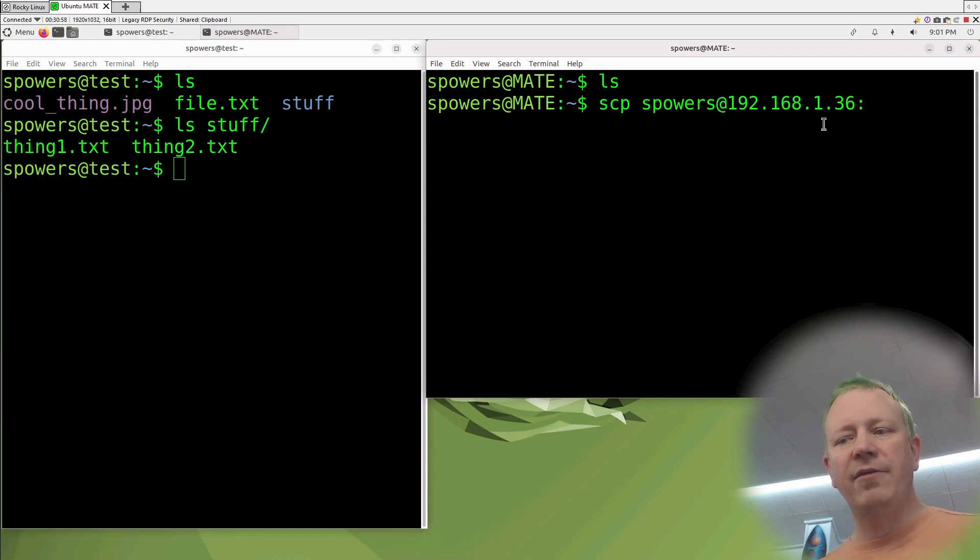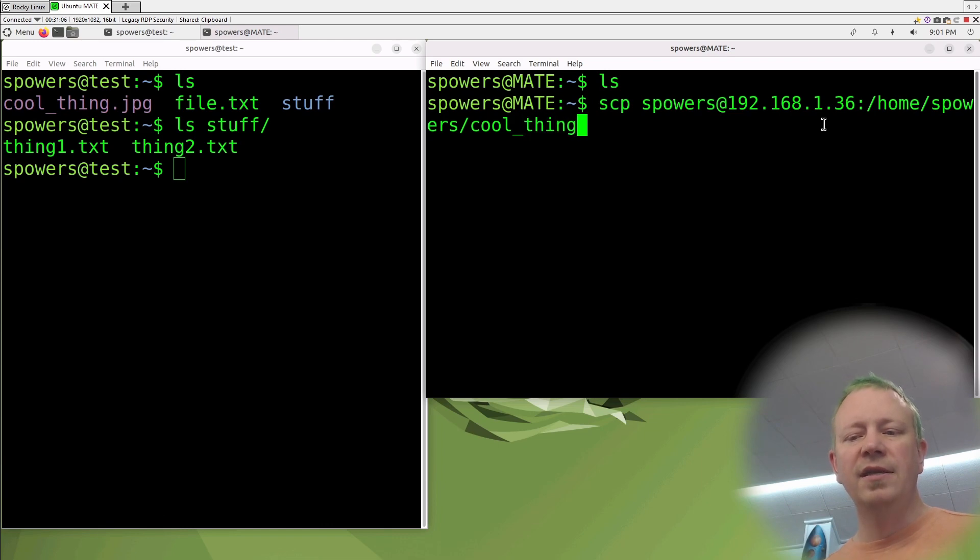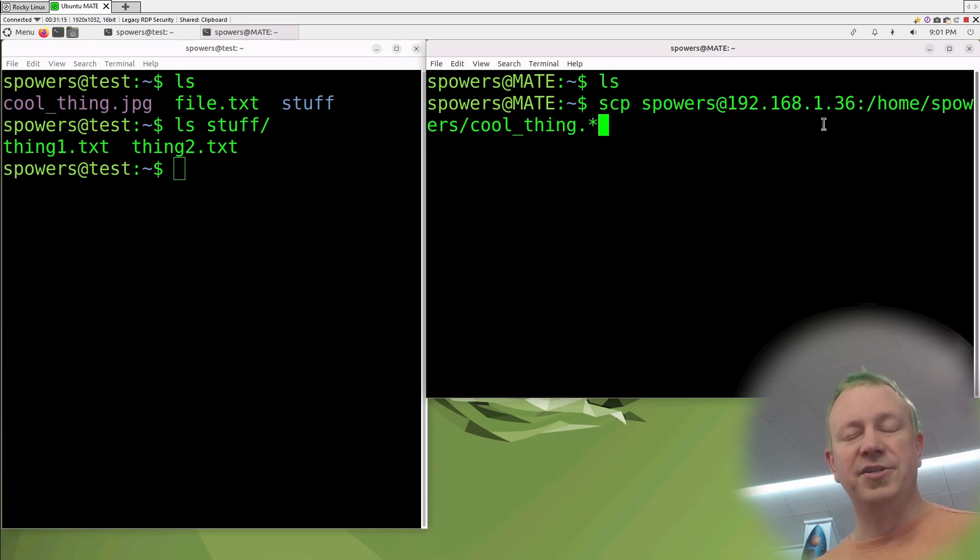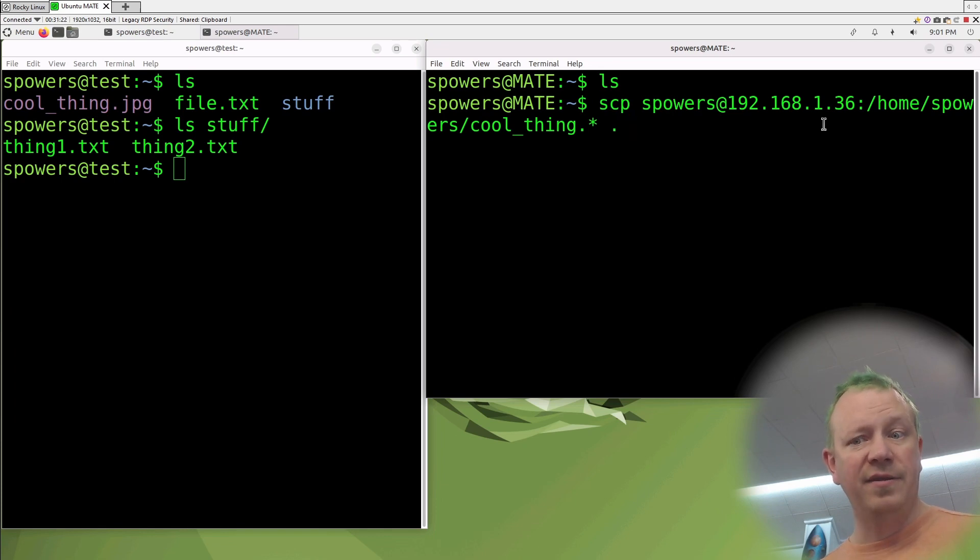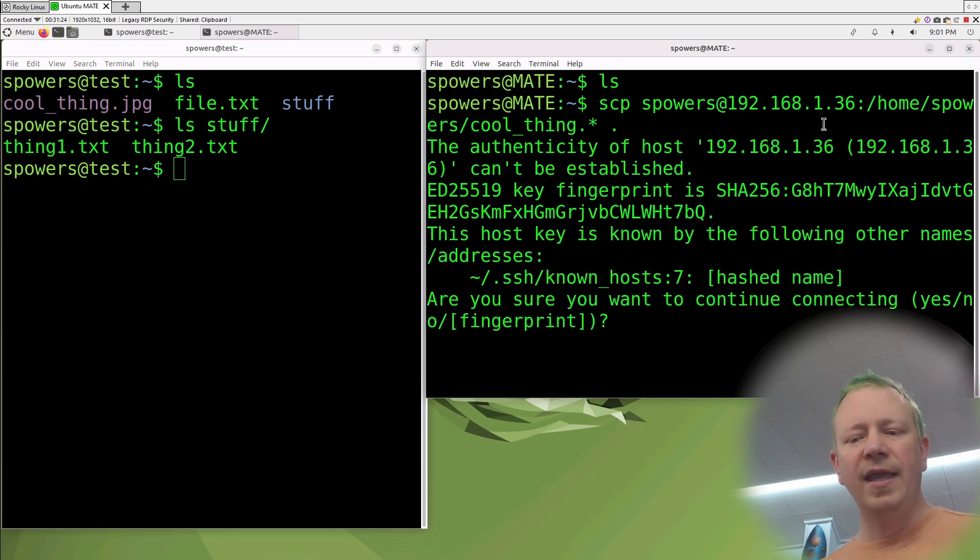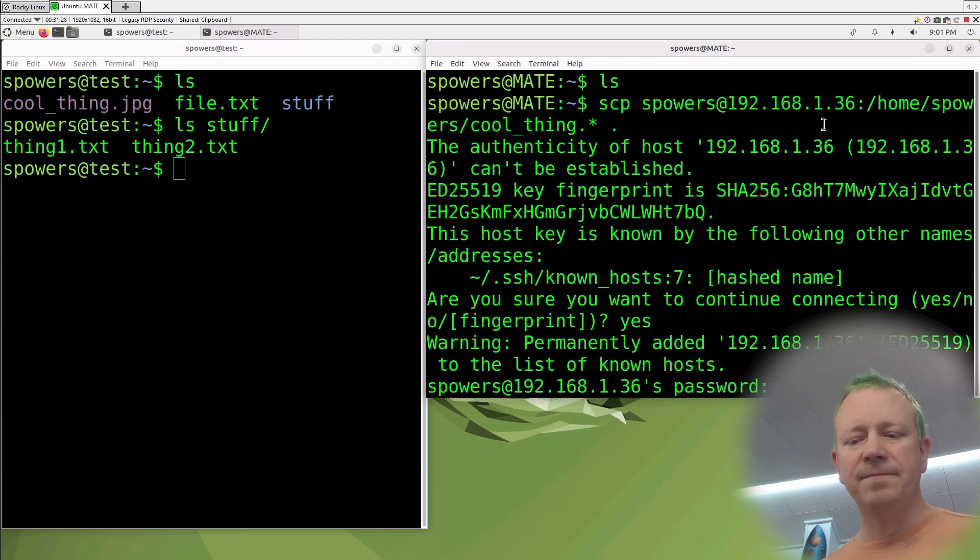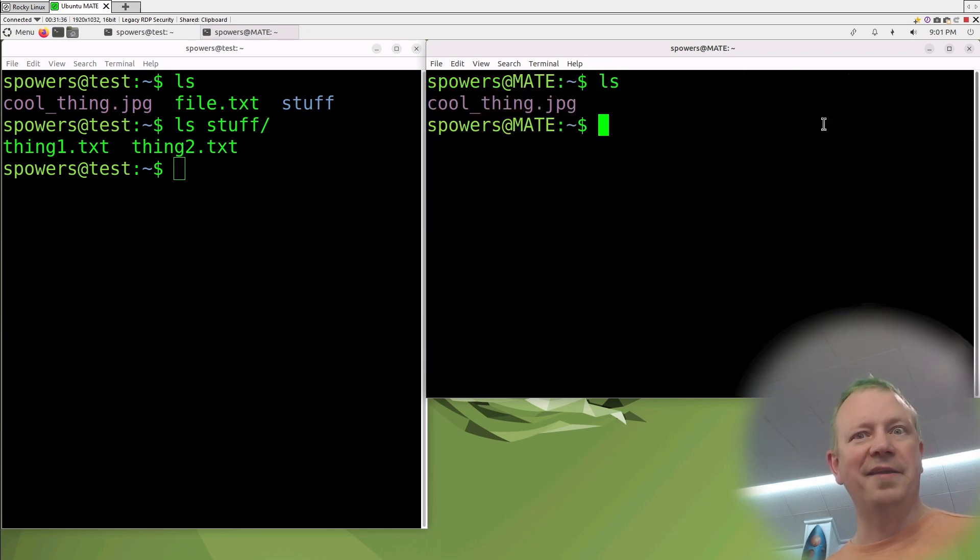That is the remote host and the remote username, and then you do a colon, and then you have to say where is the path? It's in /home/spowers and it's called cool_thing. We can use globs here as well. So we can say cool_thing.* and it will do everything that matches, which in our case is just the one file, and then a space and then the destination. In this case, the destination is dot or the current directory. We'll press enter, it's the first time I've connected so I'm going to say yes, I would like to connect and I have to type in my password. And if we clear the screen and ls, look at that. The file has been transferred.